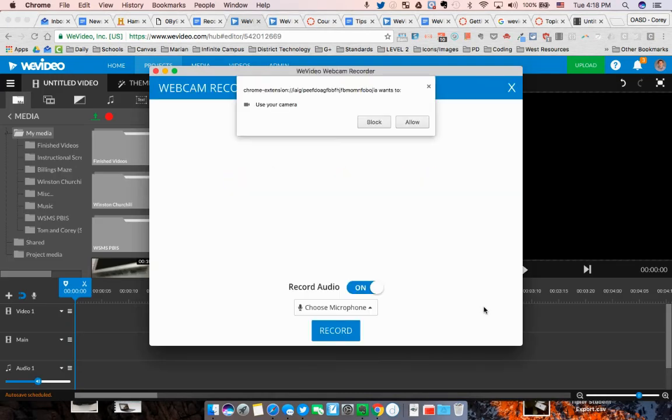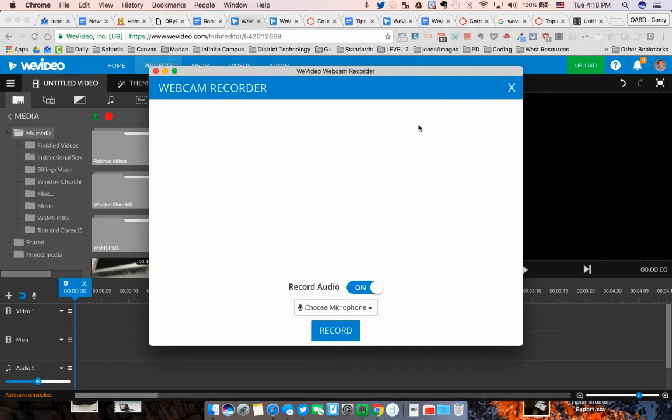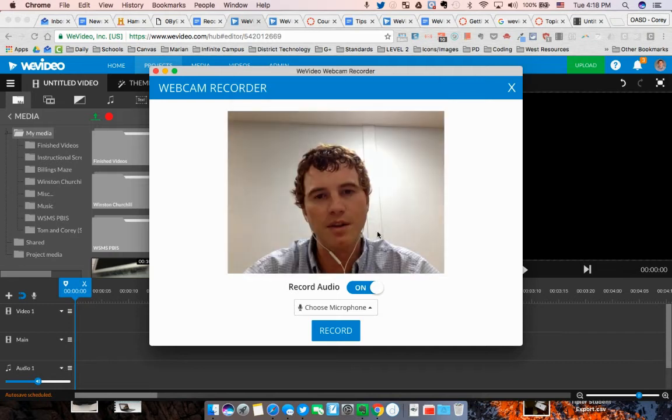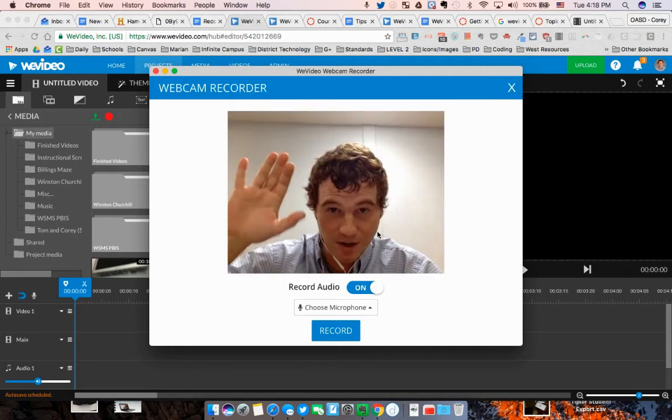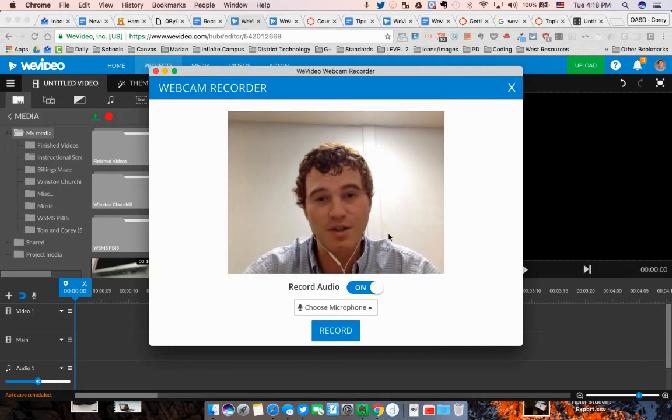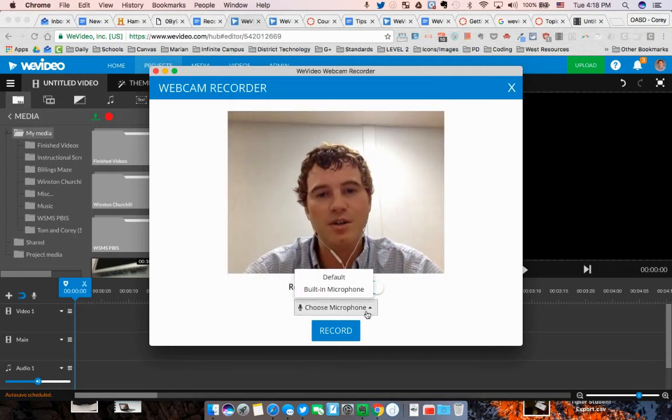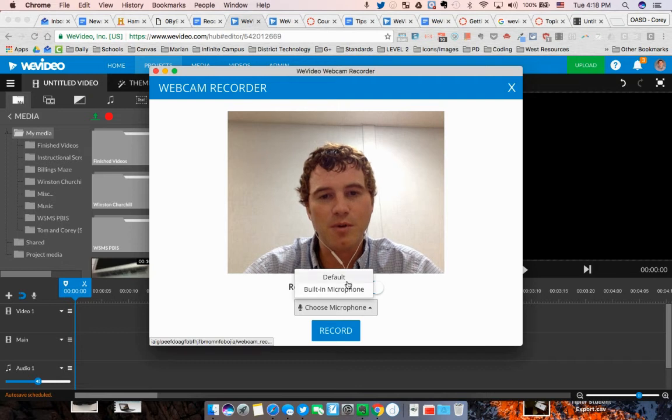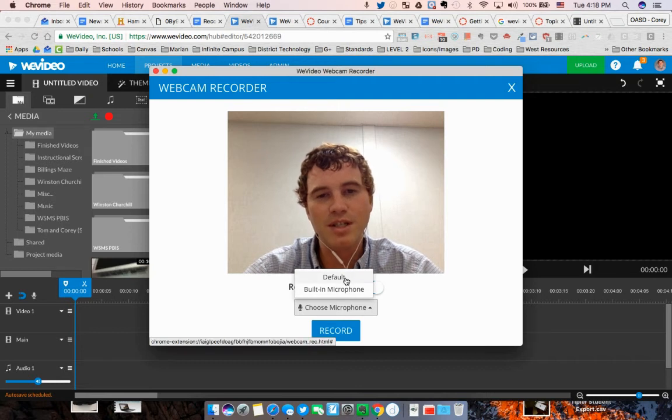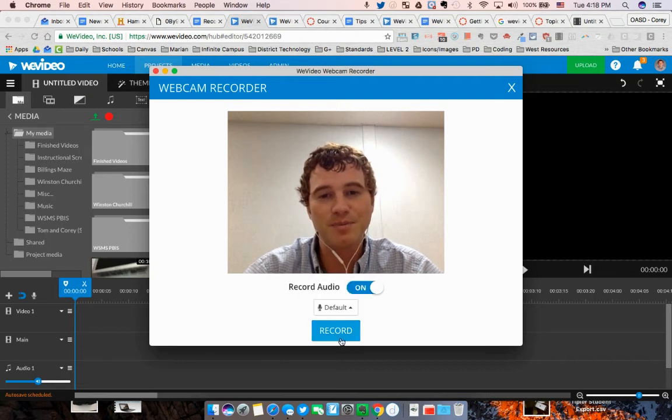Then you'll have to allow the webcam to be used by WeVideo. Push allow, and then you'll start to see everything. You can choose a microphone if you have one. Usually just use the default microphone and you should be good to go.